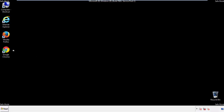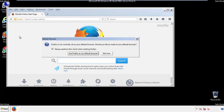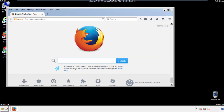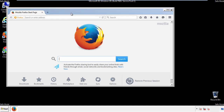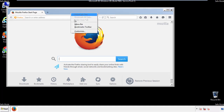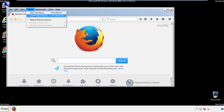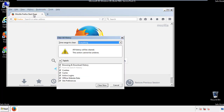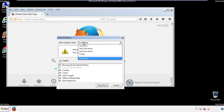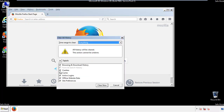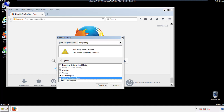For Firefox, open the browser. Make sure you've selected the menu bar by right-clicking on the very top. On the history drop-down, click on Clear Recent History. Choose everything and make sure you've checked all the boxes available.